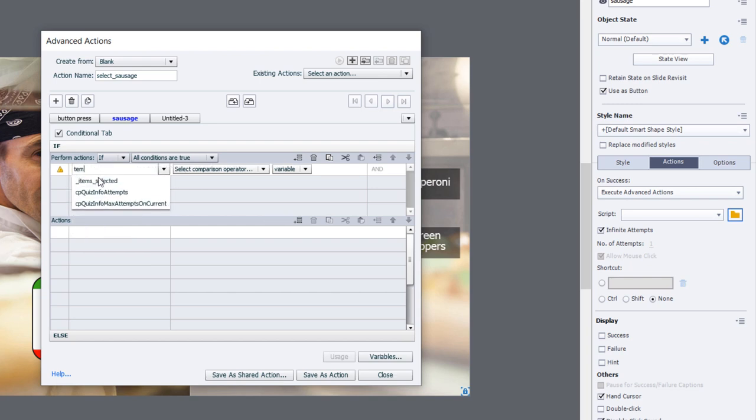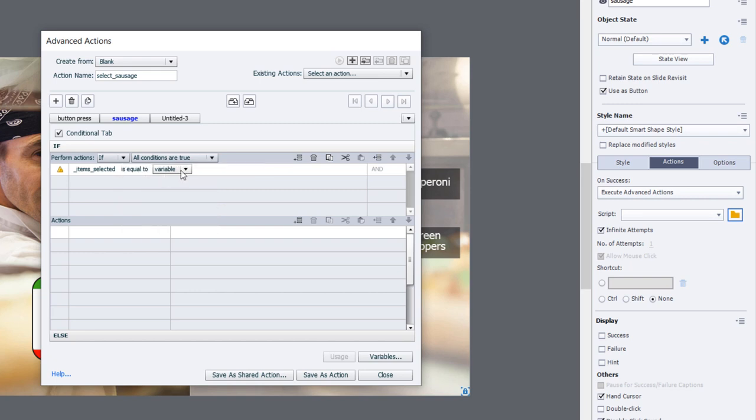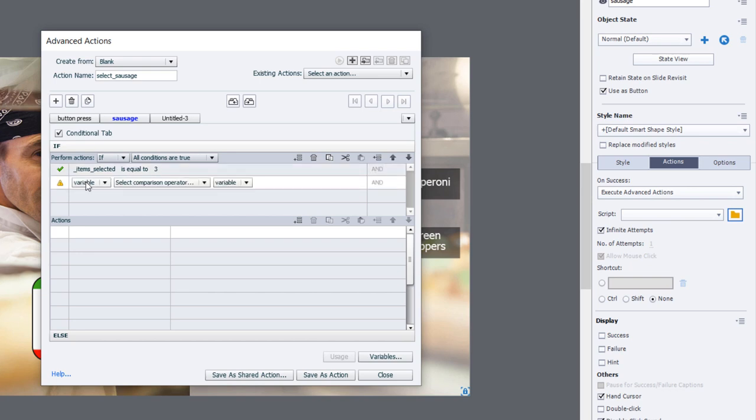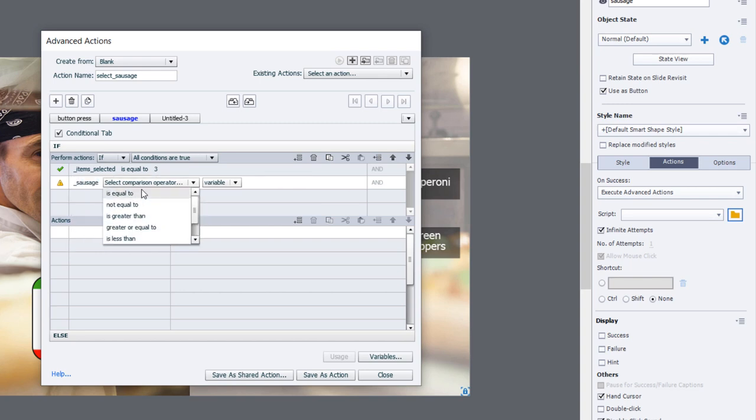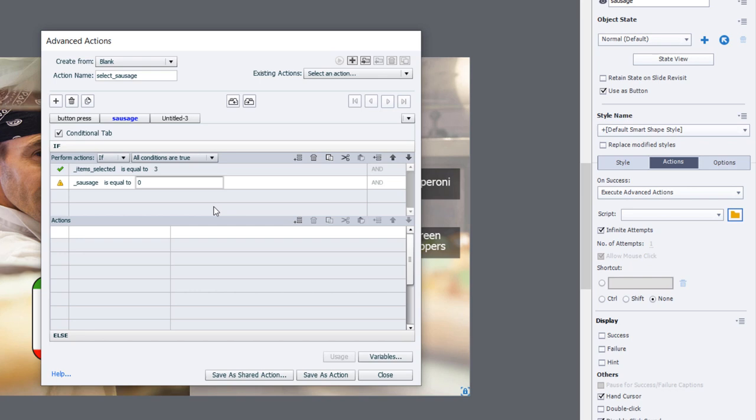The variable items selected, we want to see if it's equal to three because obviously in this case if it is equal to three this interaction is done. We also want to check to see if sausage, or in this case the variable associated with that button, has a value of zero. If it has a value of zero we don't want to see that button.